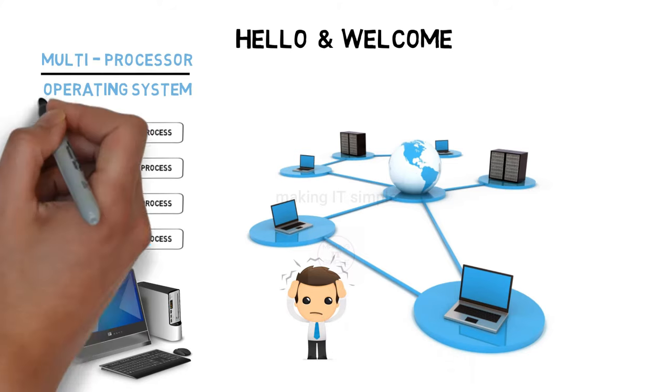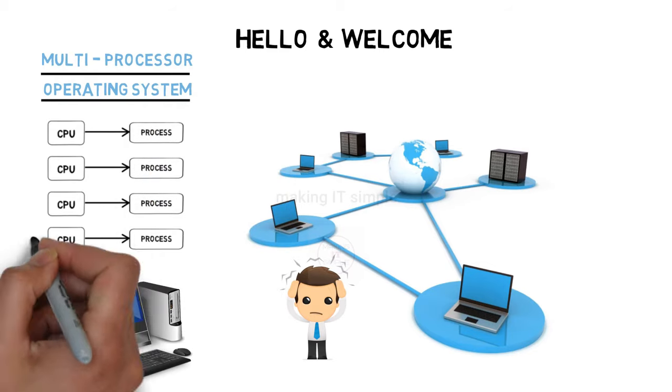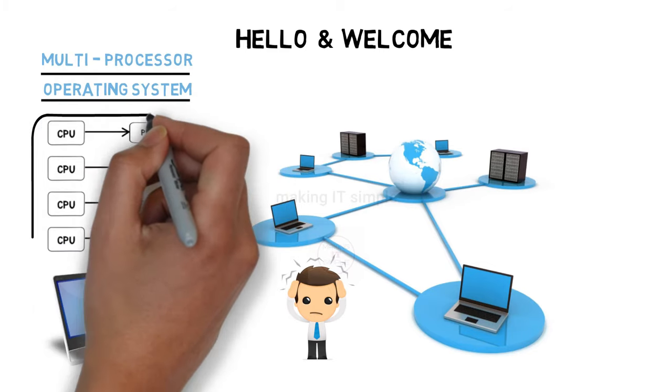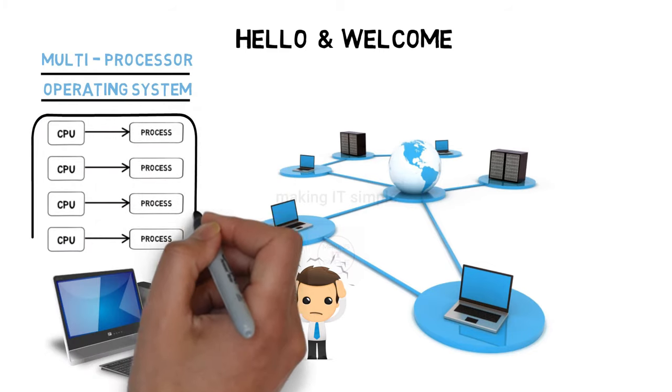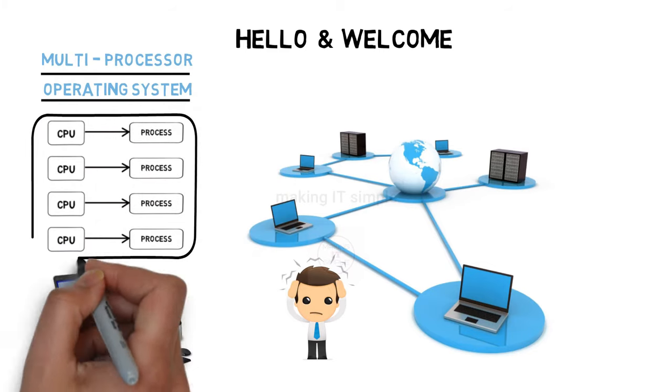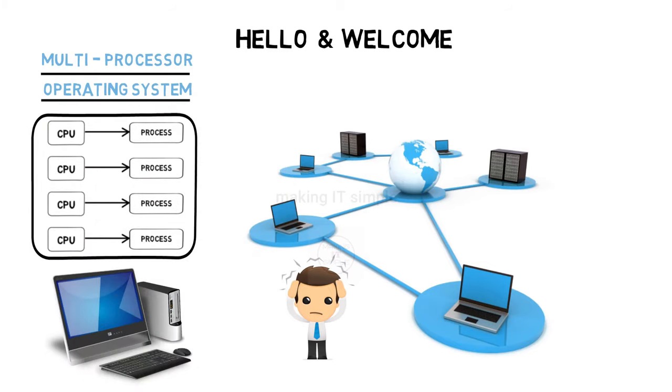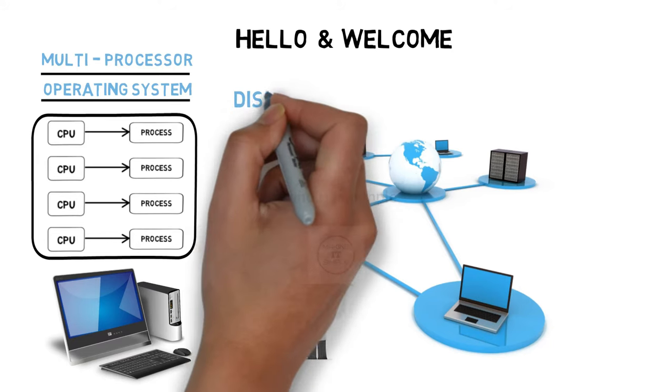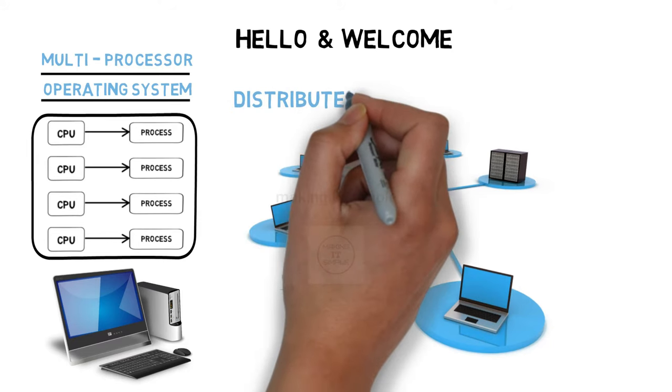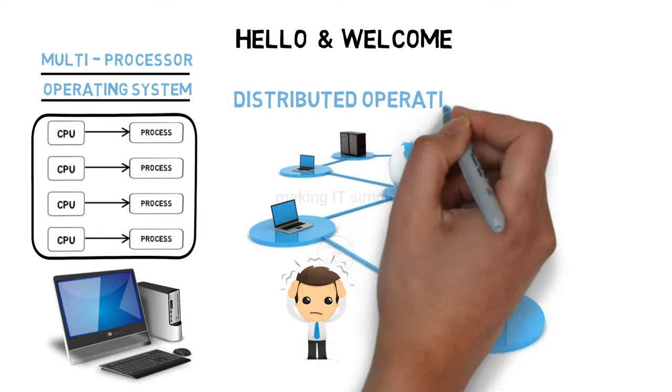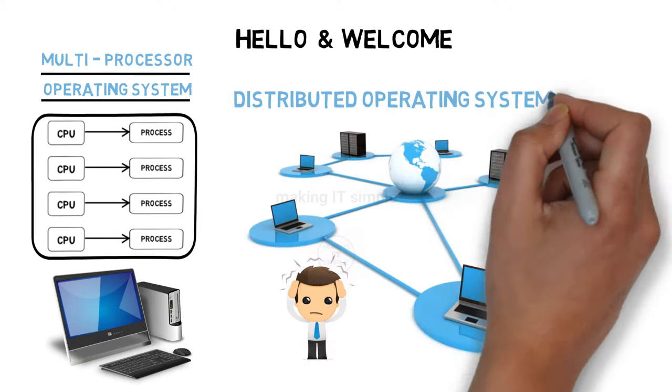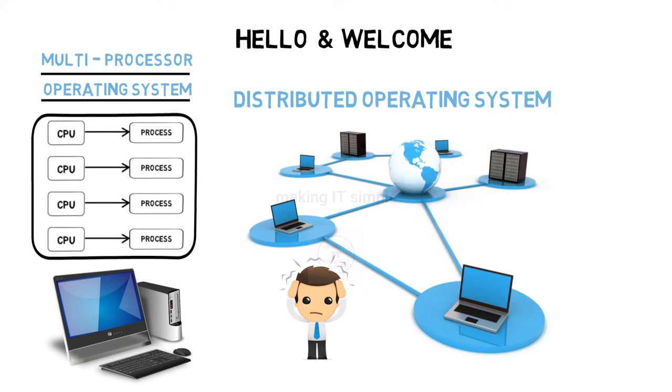But manually distributing each program and process over all computers would be a hectic job. So as multiprocessing operating system manages the distribution on different processors on a single system, similarly, distributed operating system is responsible to distribute and manage work over every computer in the system. So let us see in brief about distributed OS.